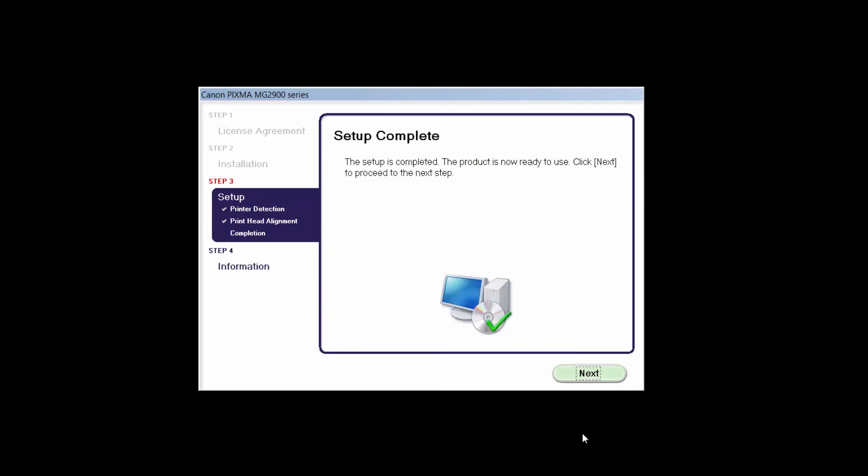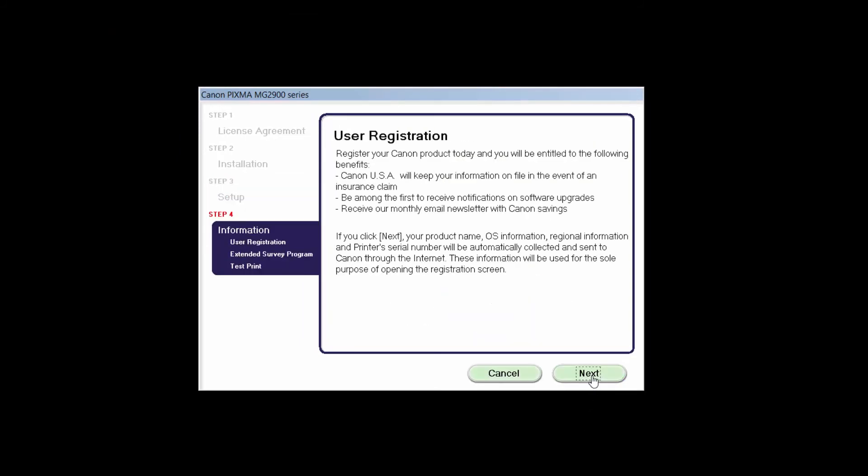Click Next to finish the software setup. At this time, you will be prompted to register your product. If you choose to register at this time, a new window will open. After registration is complete, you can continue with the installation.